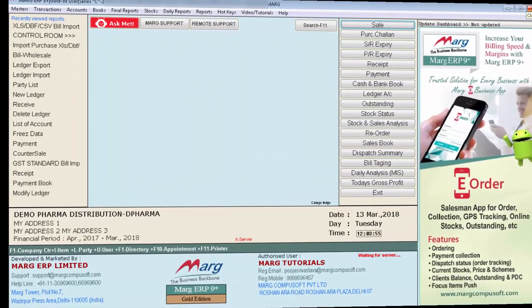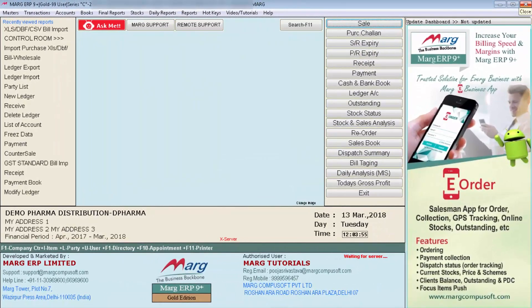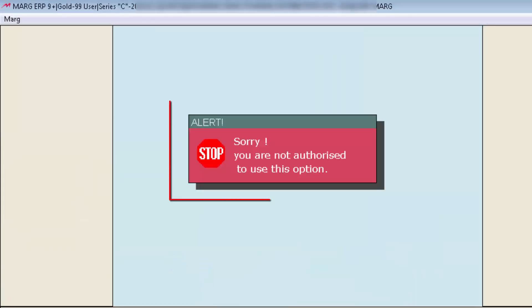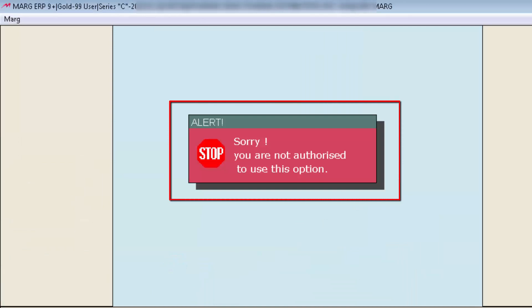Now let's see the process in Marg ERP. Before using this option, you have to enable it from Update Operator's Parts, because not everyone has the authority to view and analyze operator work. Either the company owner has this power, or the owner must provide authority to their supervisor, manager, or admin. If you open this option without enabling it in Update Operator's Parts, the software will show an alert: 'Sorry, you are not authorized to use this option.'